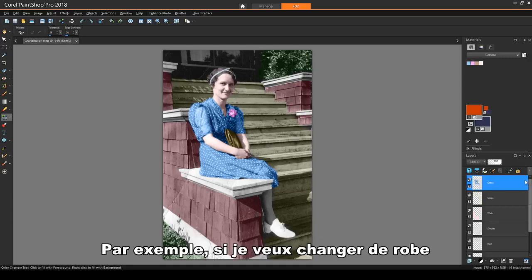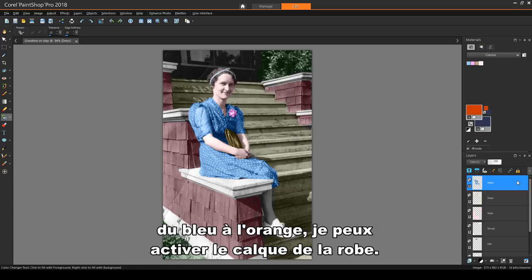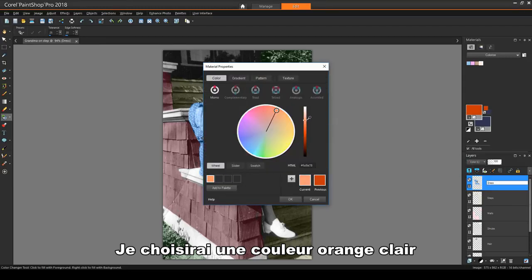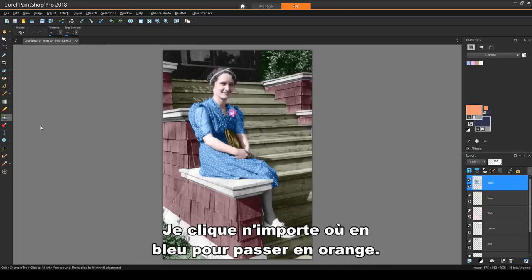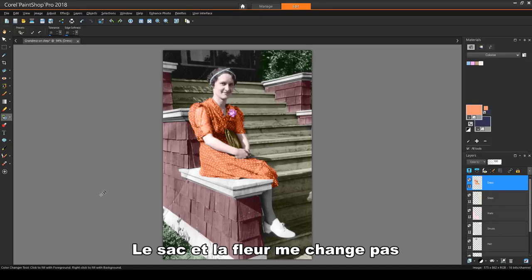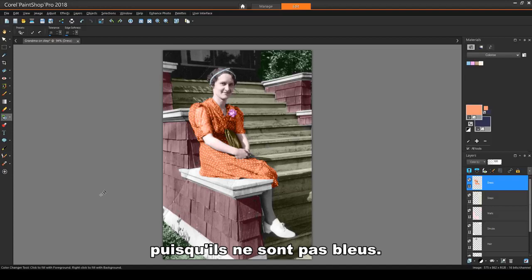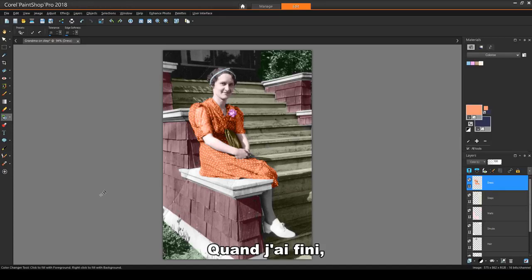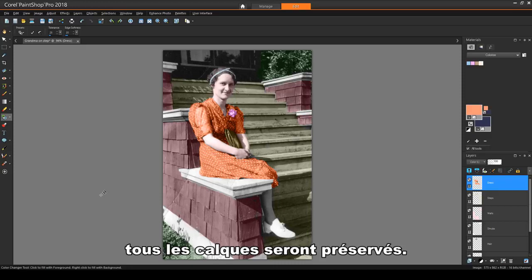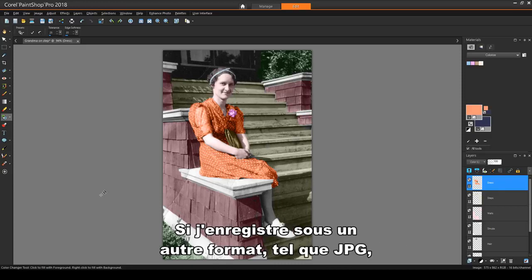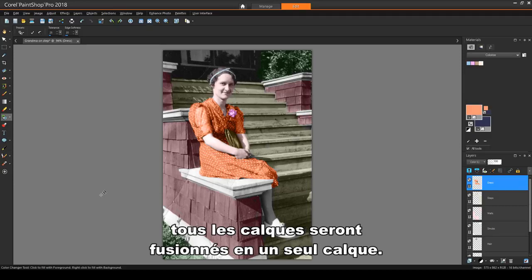For example, if I want to change the dress from blue to orange, I can make the dress layer active. I'll choose a light orange color and activate the color changer tool. I'll click anywhere that's blue to switch to orange. The purse and flower remain as they are, since they are not blue. When I'm finished, if I save this image as a .psp file, all of the layers will be preserved. If I save as another format, such as .jpg, all layers will be merged into a single layer.